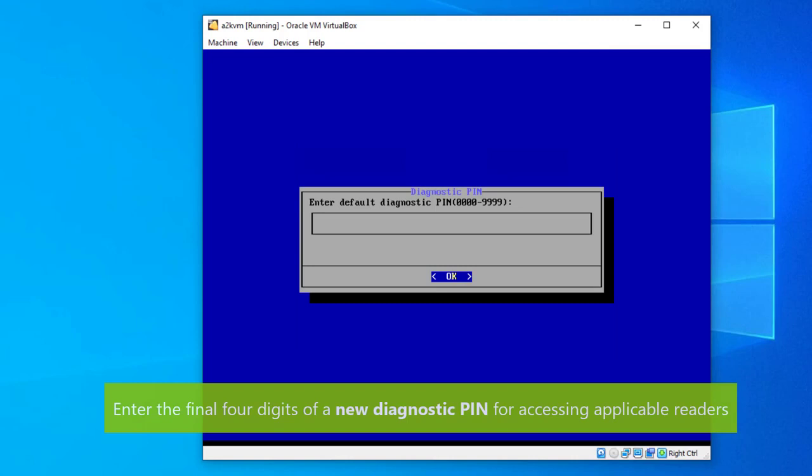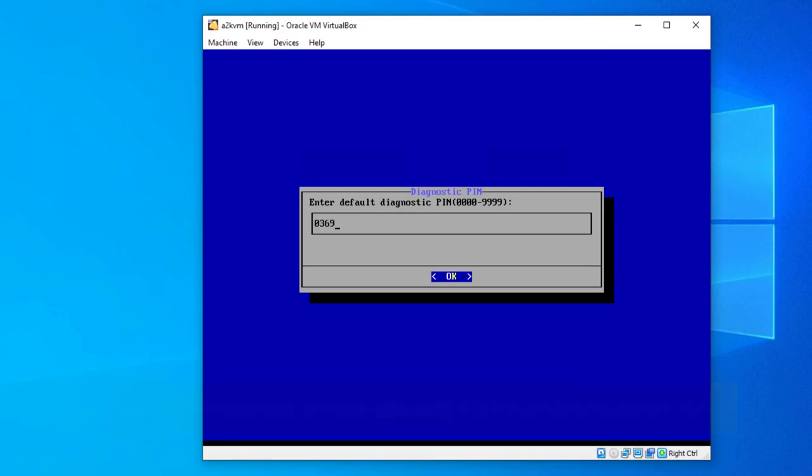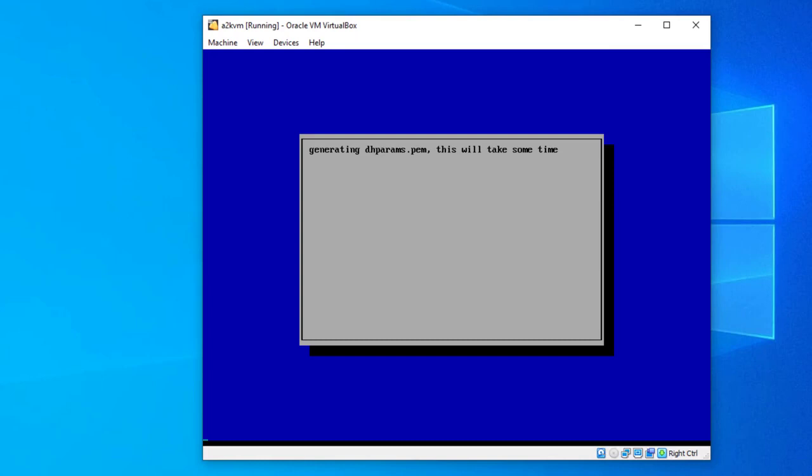You'll now need to enter a new diagnostic PIN that will be used for accessing applicable readers. Just enter the final four digits of your new pin here. For example, entering 0369 will give you a new diagnostic pin of 6767 0369.